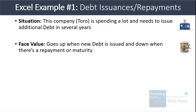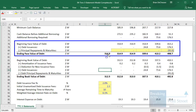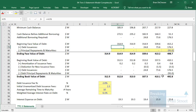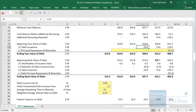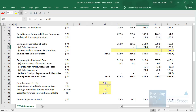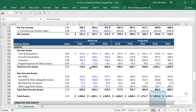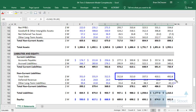The face value goes up when new debt is issued and down when there's a repayment or maturity. Here the face value starts at $314.9 million and stays the same in the first two years because nothing is issued or repaid. In year three, additional debt is issued, so the face value goes up to $339.6 million, then rises again the next year, and in the final year there's both an issuance and a repayment.